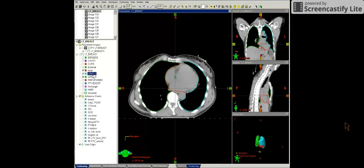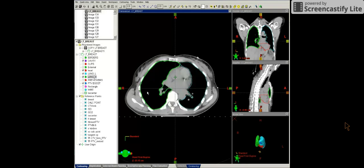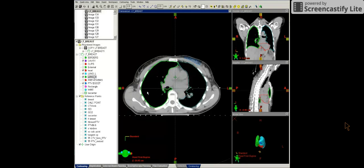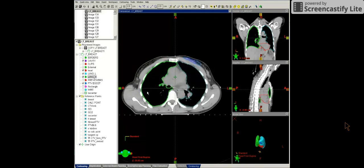So contours that we use for 3D breast planning is the heart, the lungs, cavity, and the PTV boost. And this concludes the contours needed for 3D breast planning.